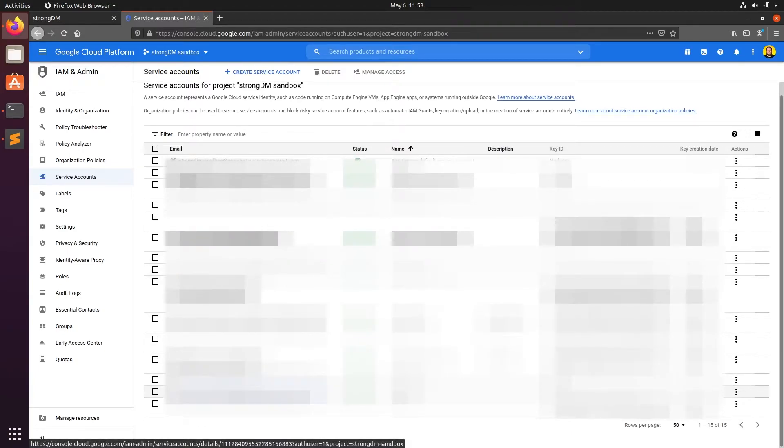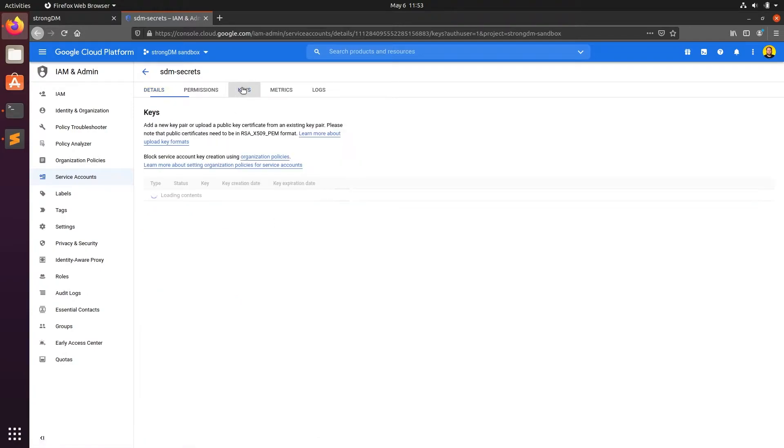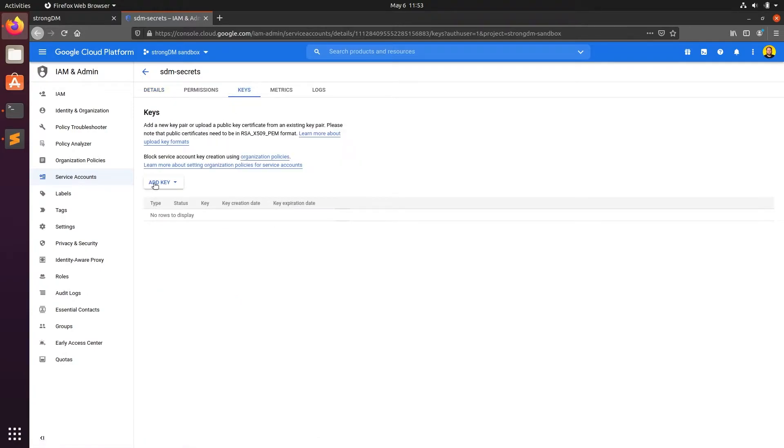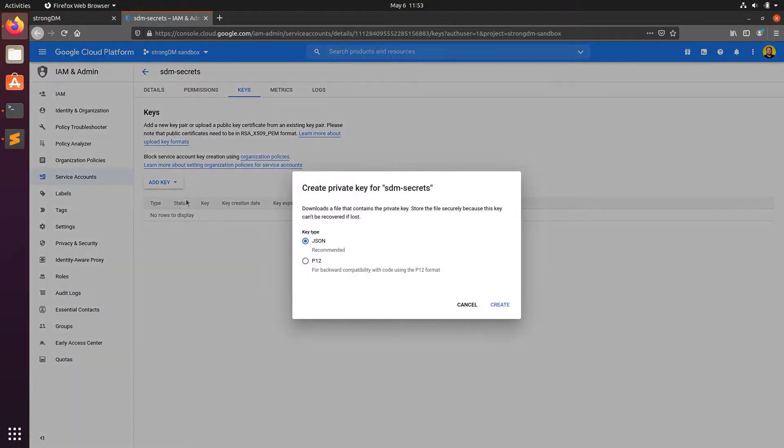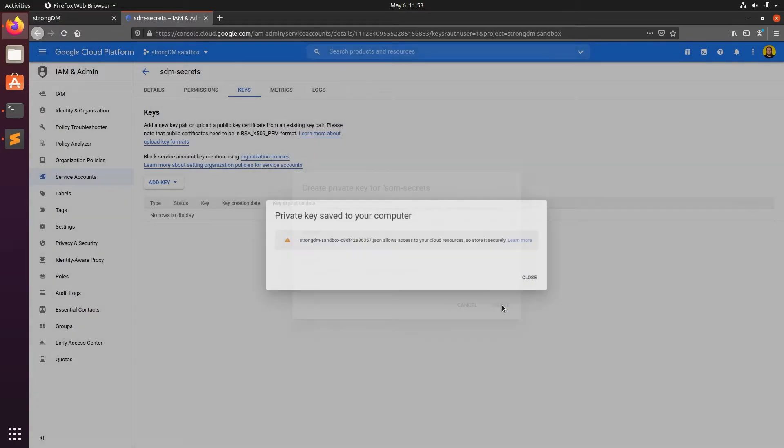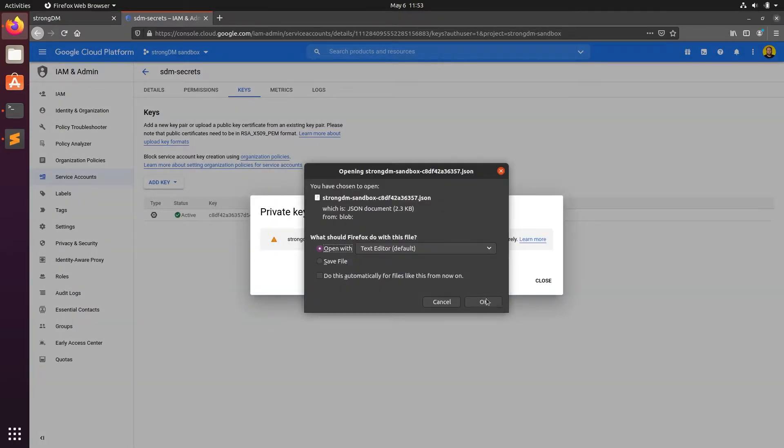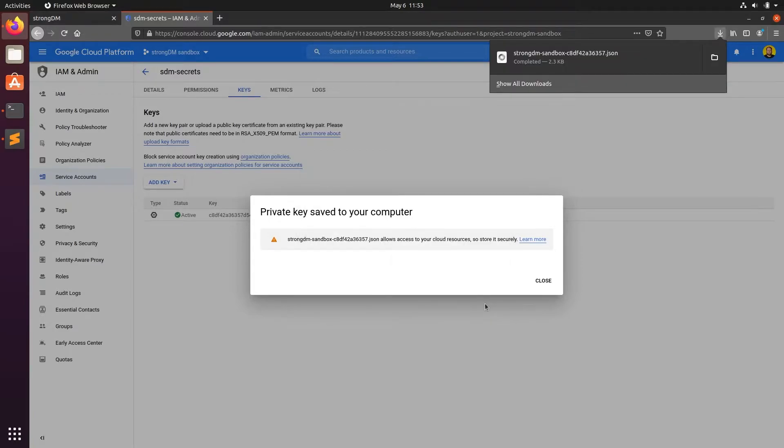Now, select the same service account to edit it. Click on keys, add keys, create new key. We want to use the JSON format. Now, download that key file.